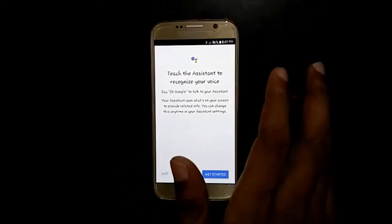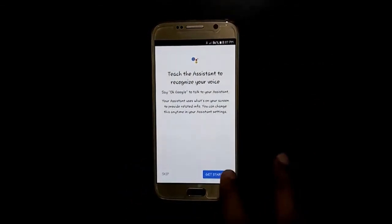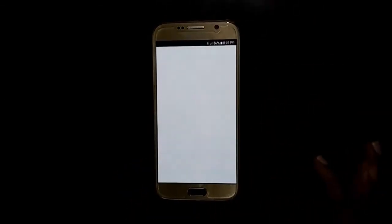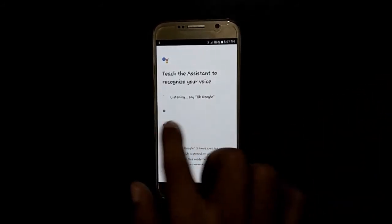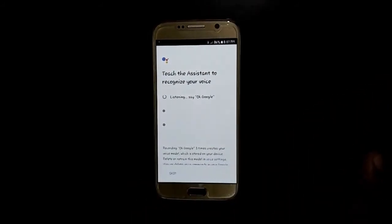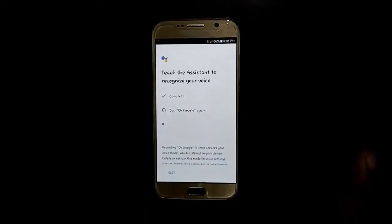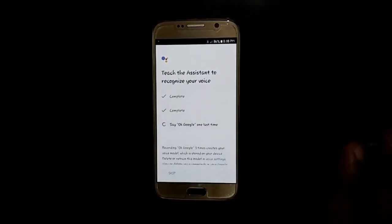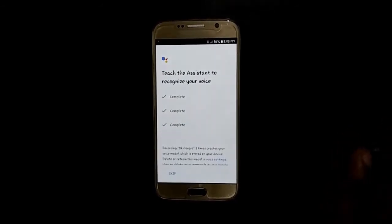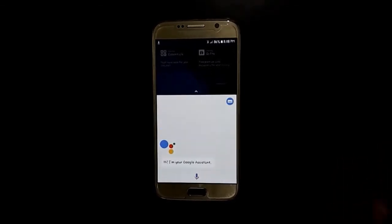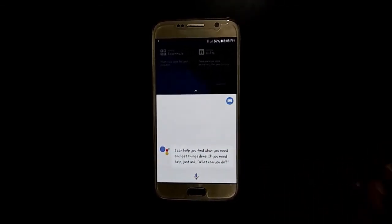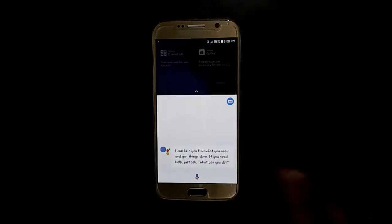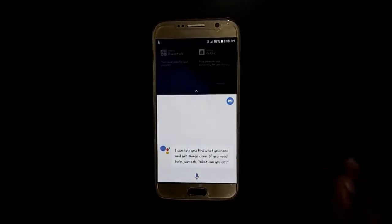Now teach the assistant to recognize your voice. Tap Get Started and say 'OK Google.' Again say 'OK Google.' OK Google.